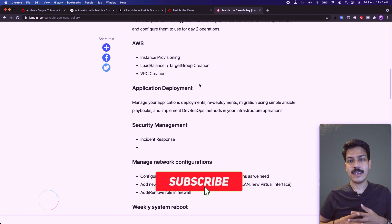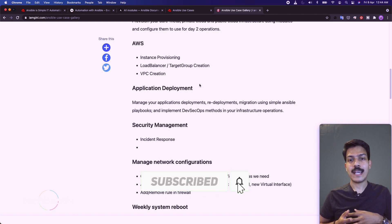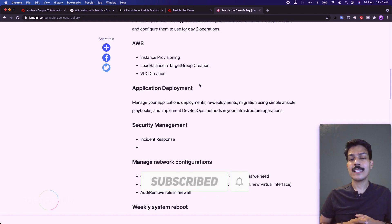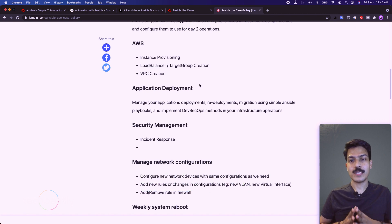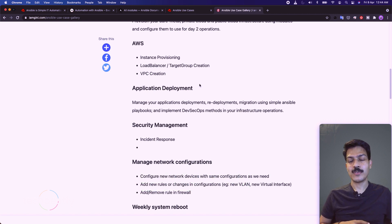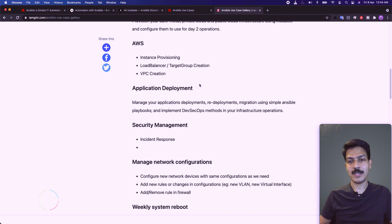That's enough for the introduction. Let's learn about Ansible installation in the next video. Do not forget to subscribe to this YouTube channel for the latest videos. Thank you for watching — see you next time!